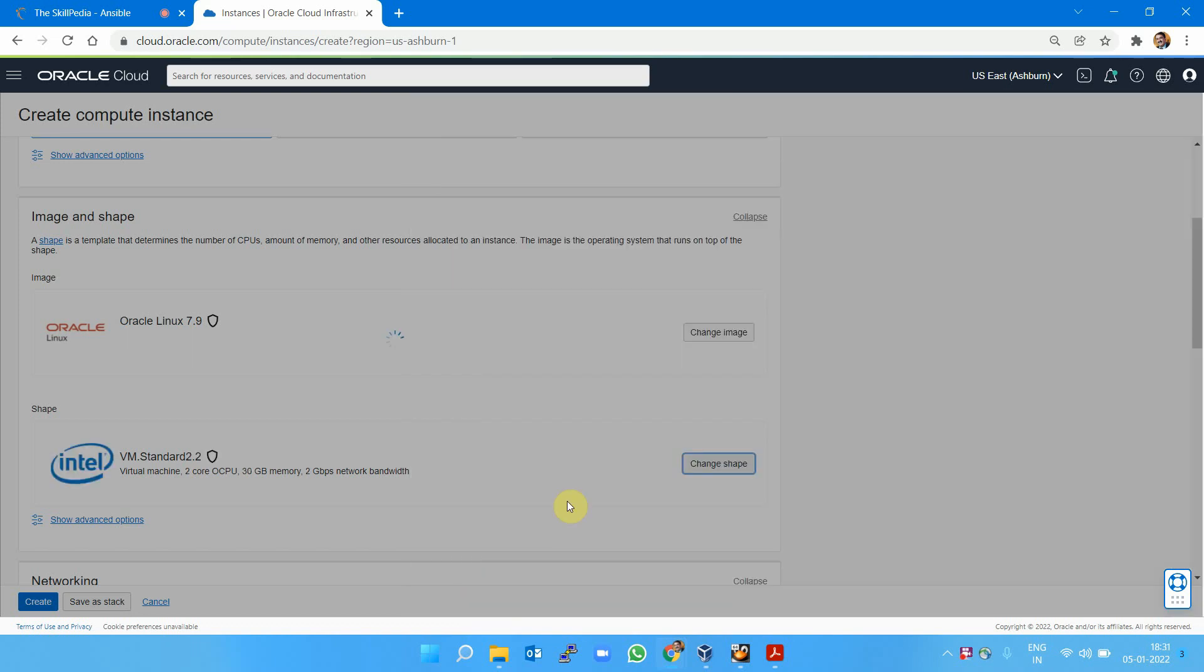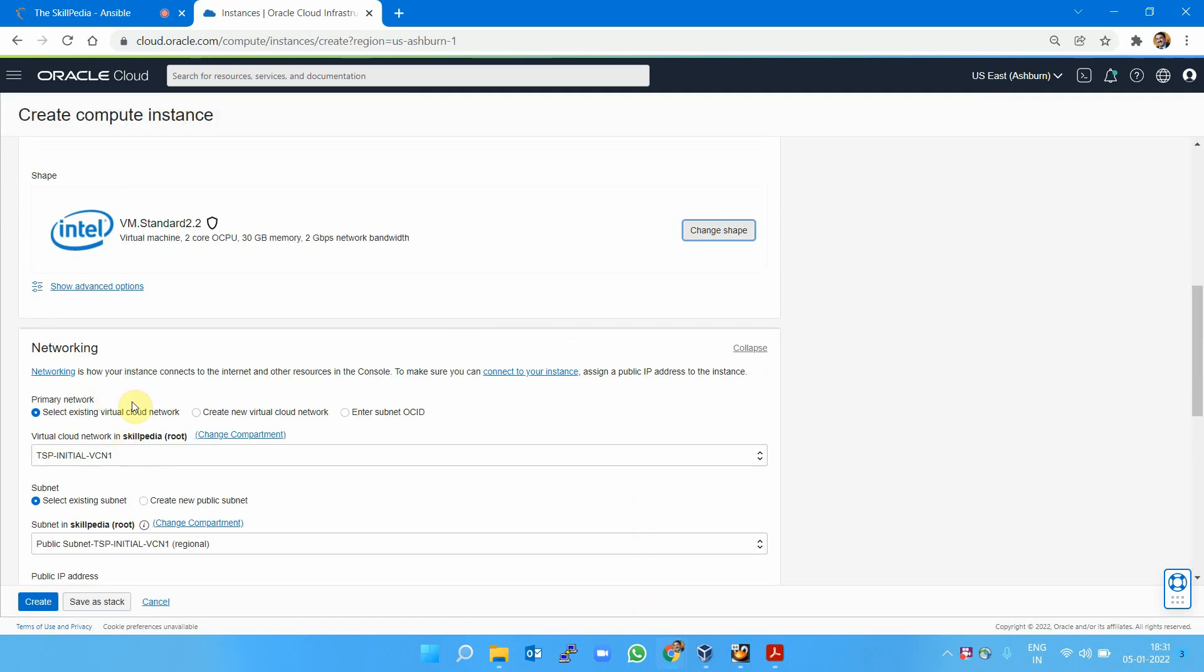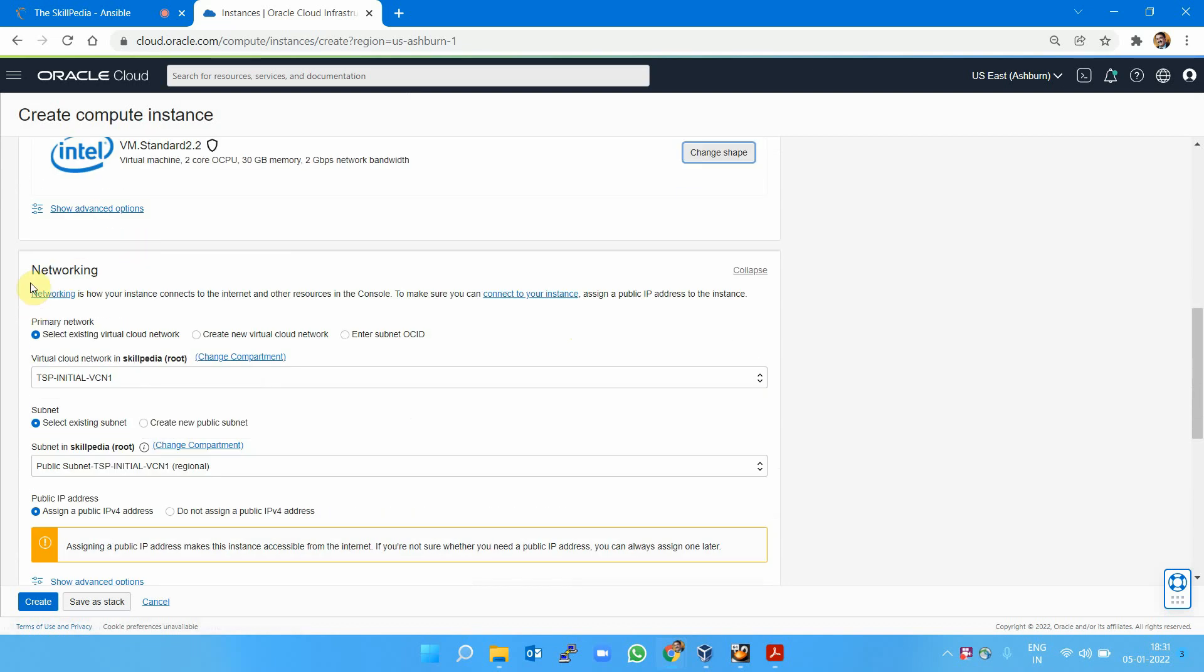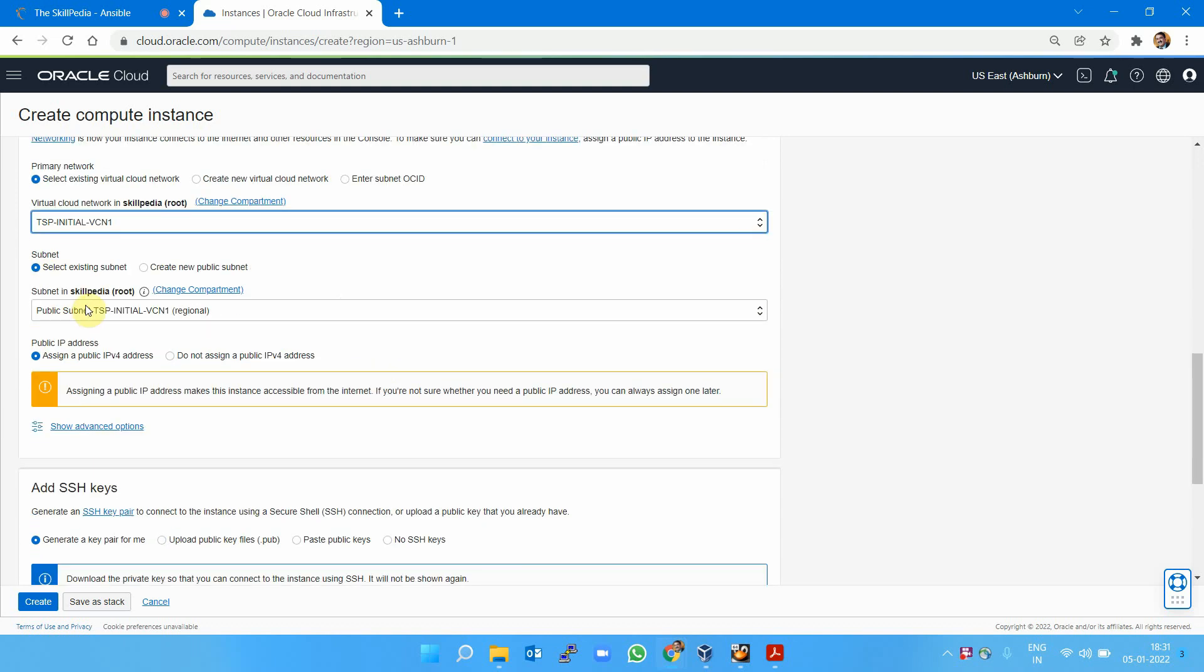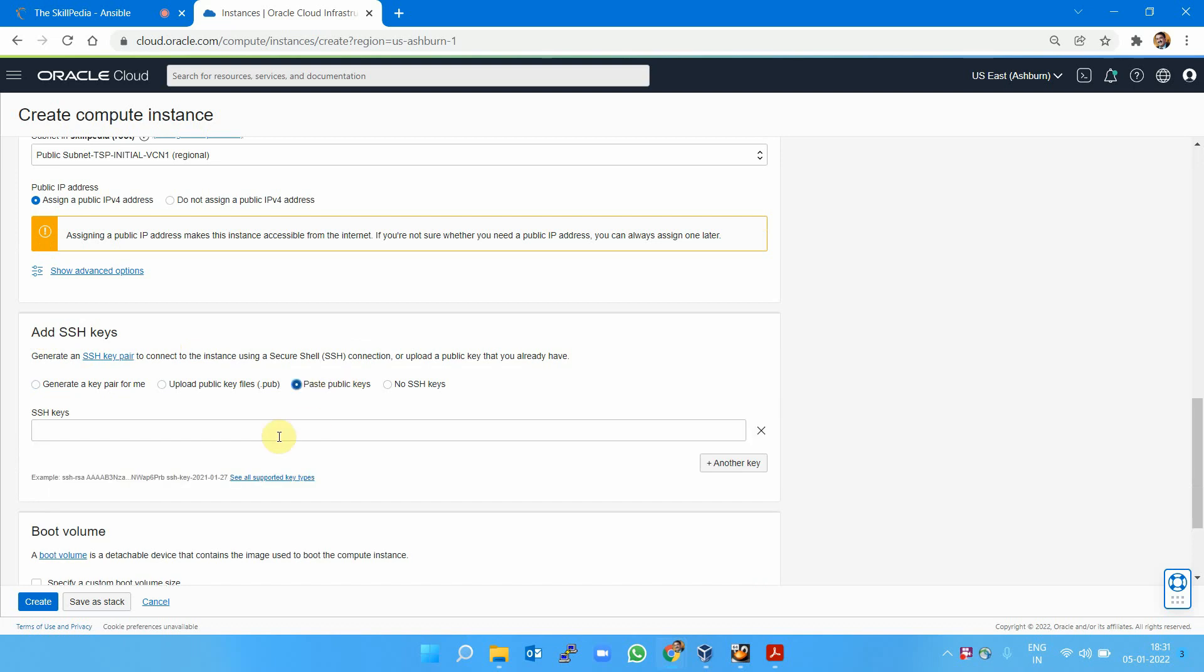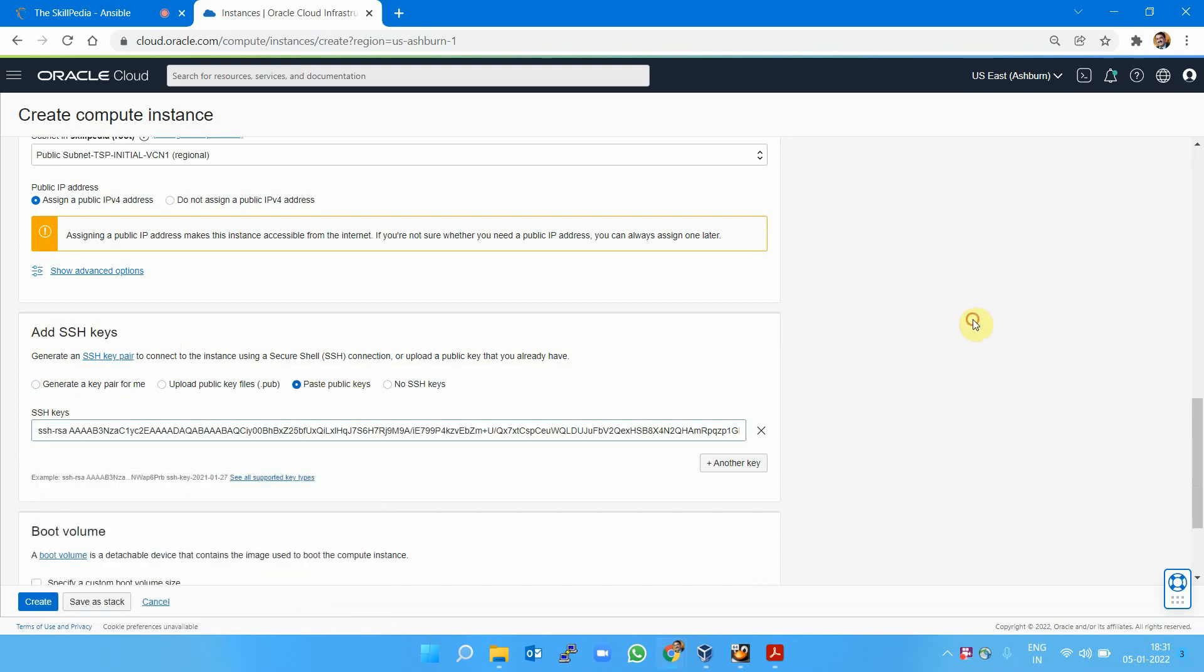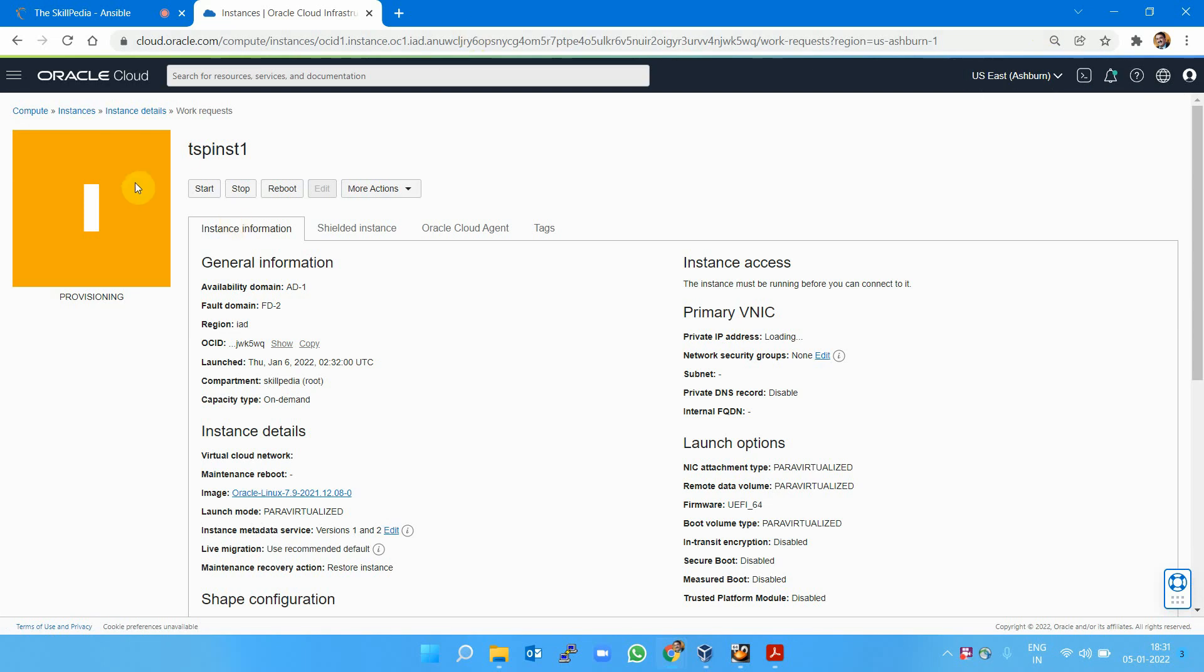For networking, this is a new feature not in the lab assignment because earlier it wasn't available—you had to select the existing one. Now you can create a new VCN right here, but I'm selecting existing because I created it before. Select existing subnet, public subnet, assign public IP—of course I want public IP. Add SSH key: I have the public key with me, I'm pasting that public key here. That key will allow me to connect from my local machine to this instance.